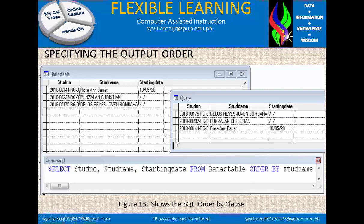The topic right now is the ORDER BY clause. This ORDER BY — if you notice — the output shown here is the table result, and this is the query in SQL. You will notice that the names of the students — Delos Reyes, Punselan, and Rose — are now in order. Before it was Rose, Punselan, and Delos Reyes, and now it is Delos Reyes, Punselan, and Rose. That is what the ORDER BY clause does in SQL.